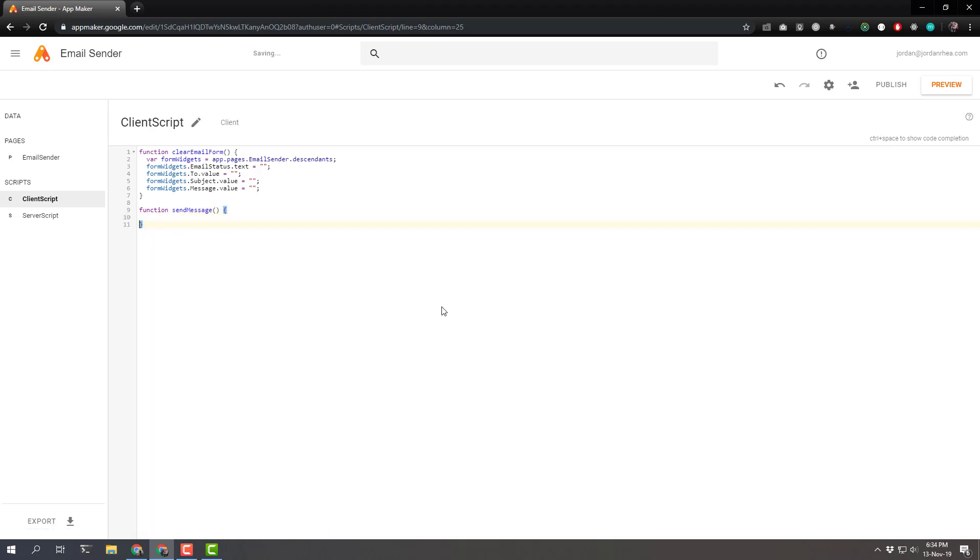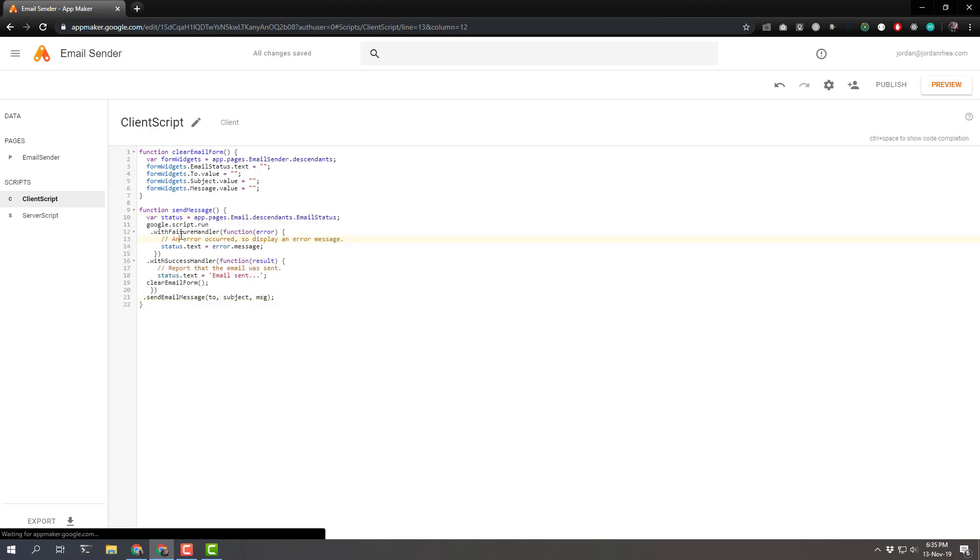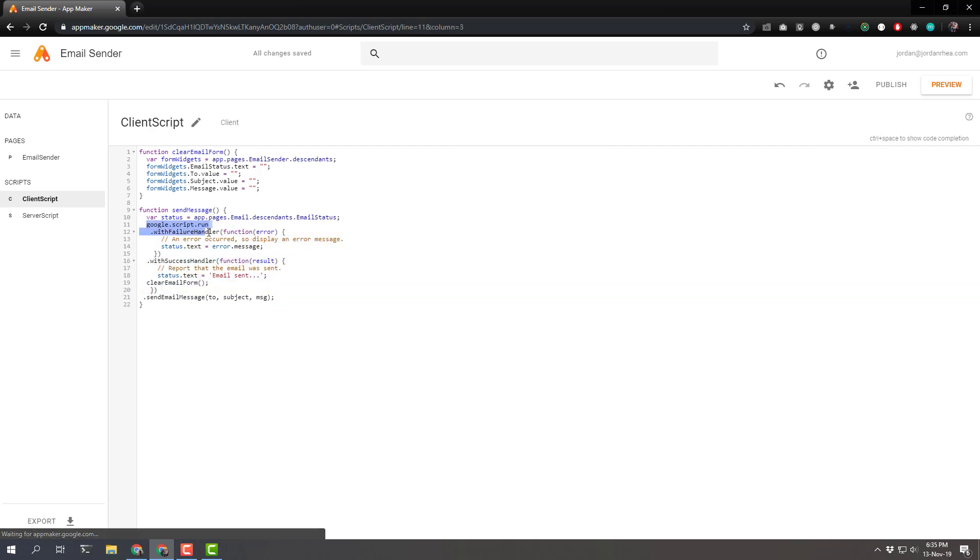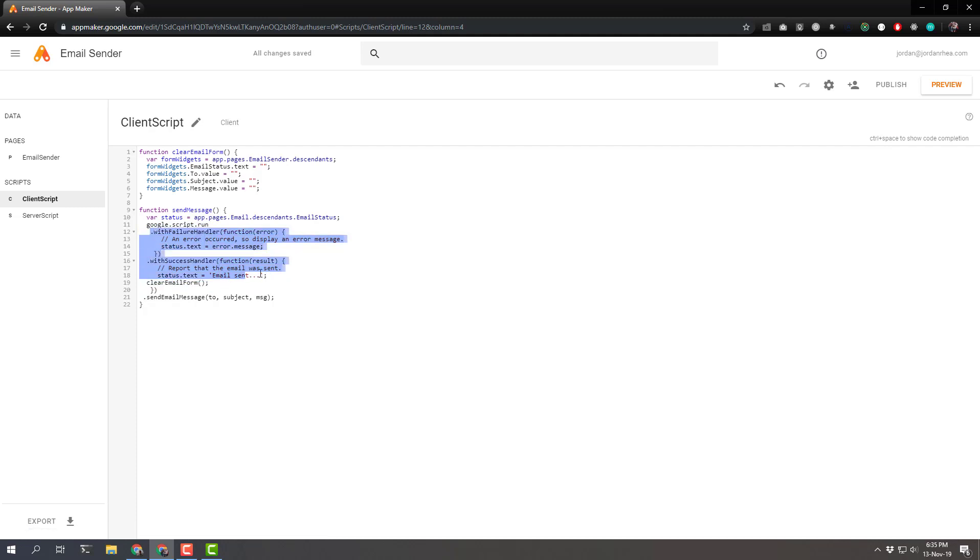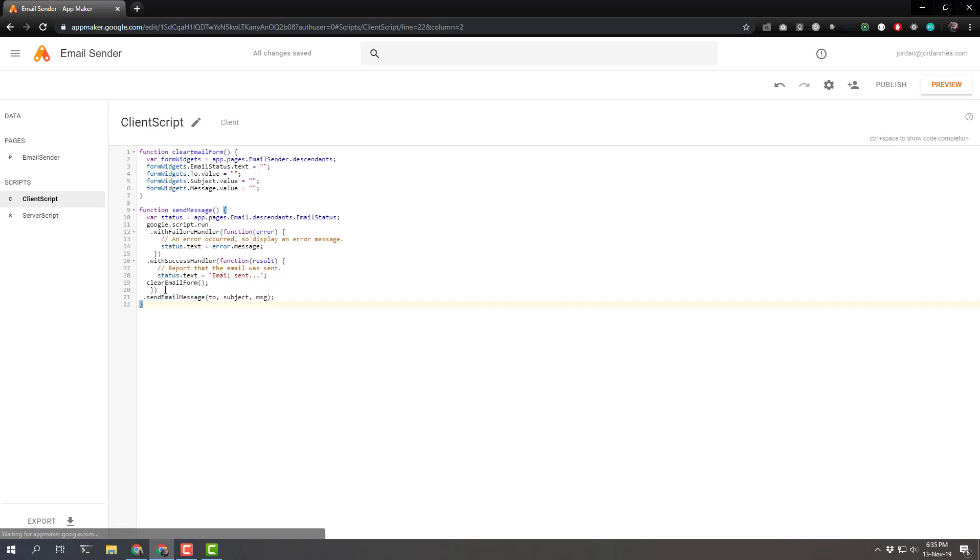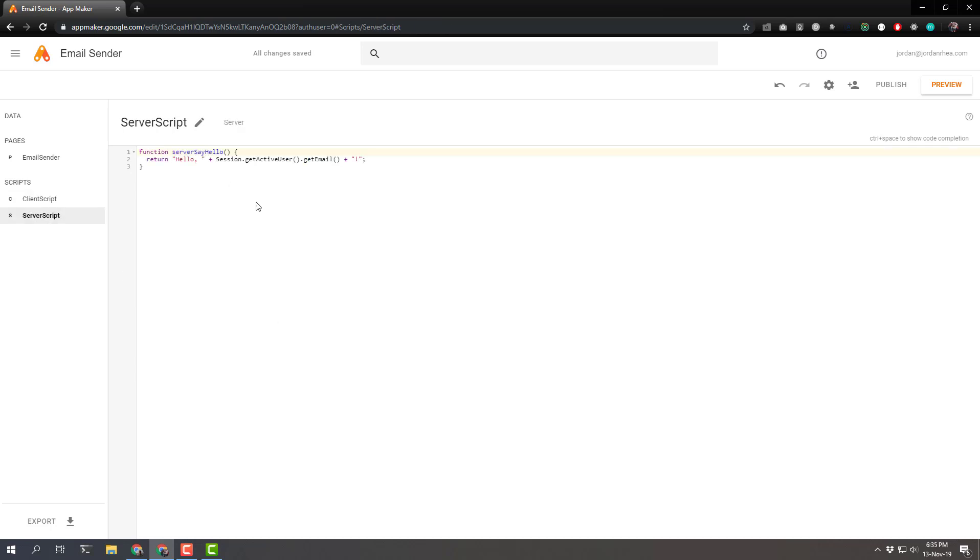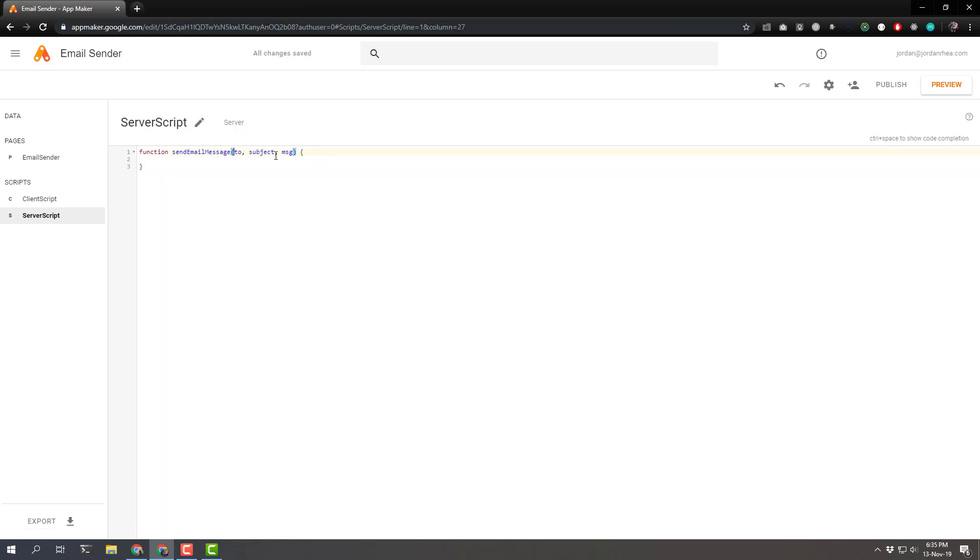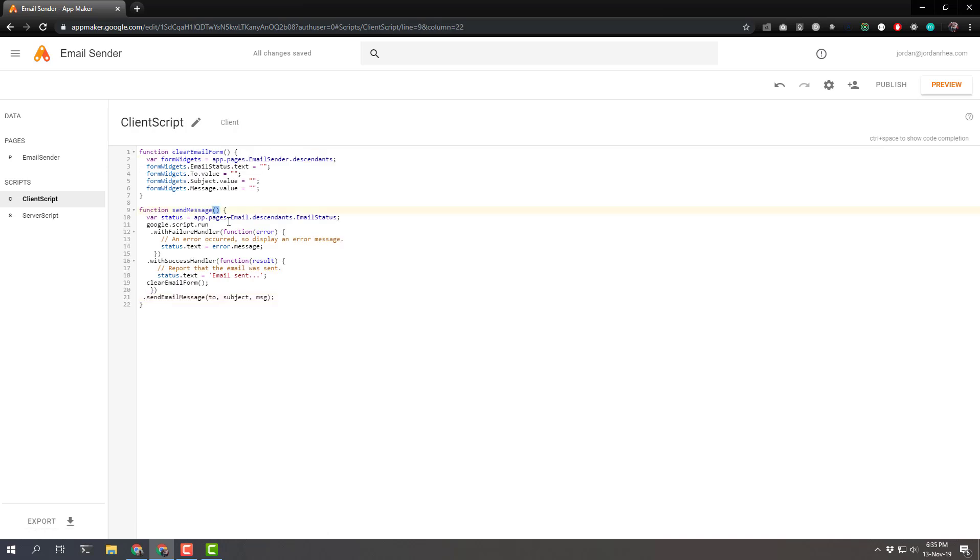And what this is going to do is allow us to call the server side, the server side function. So just like we would with an app script, we're going to use google script dot run. And then define a failure handler and a success handler. And after a success, we're going to clear the email form. And this is the name of the server side function that we're going to define. Let's go ahead and define that now. And in fact, let's grab those parameters also. Let's say function with the arguments to subject and message. And we're passing those in here to subject and message.